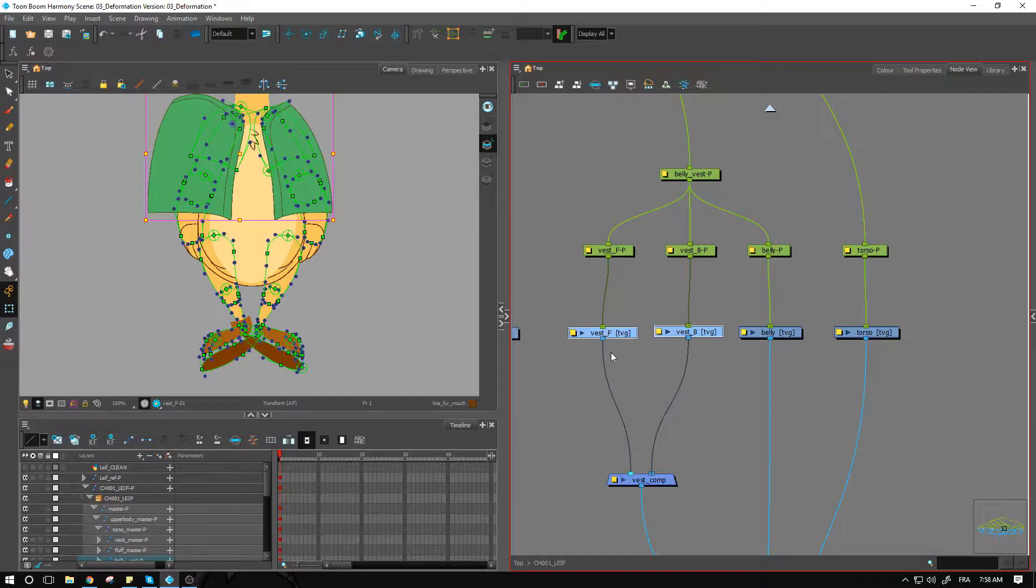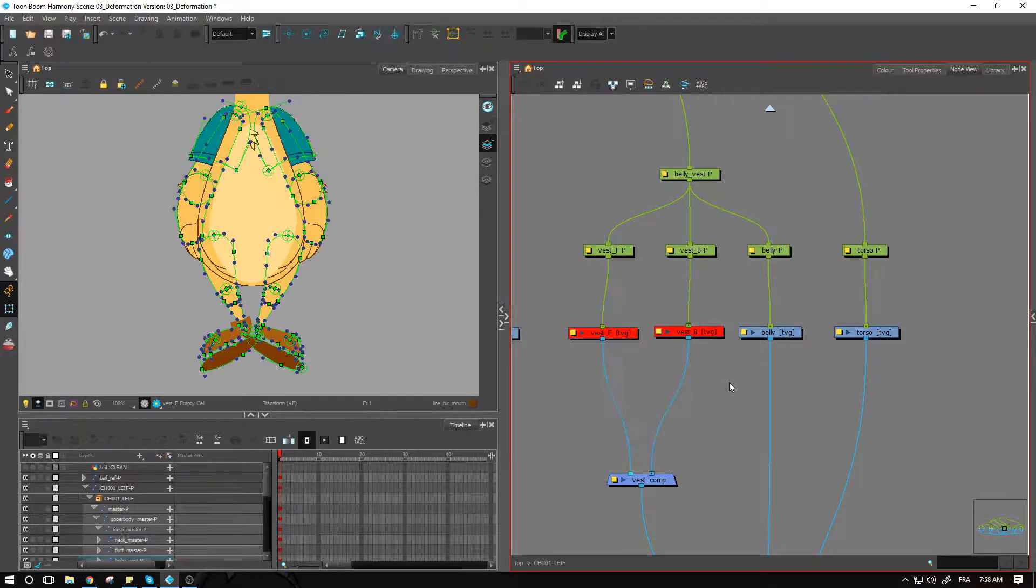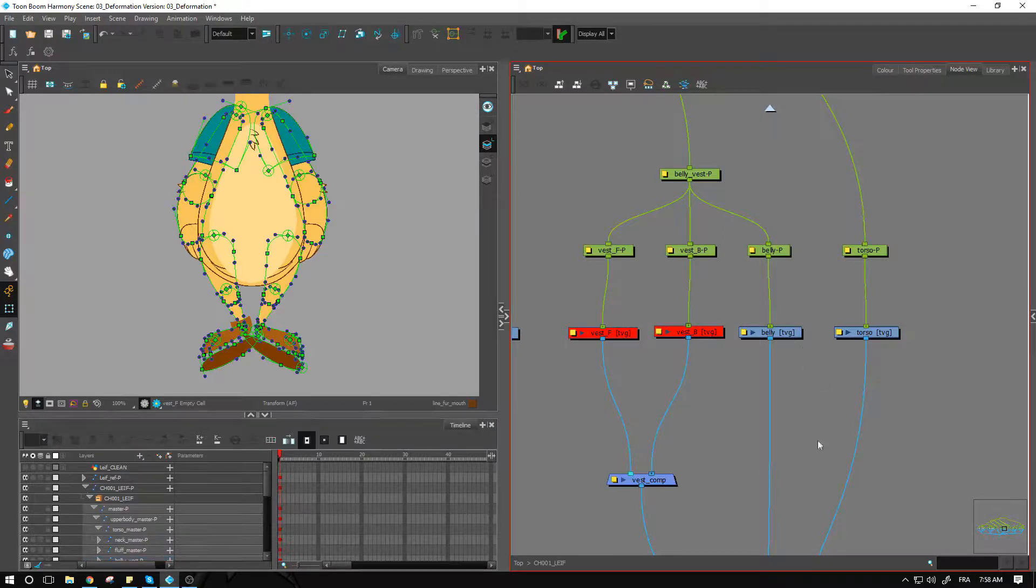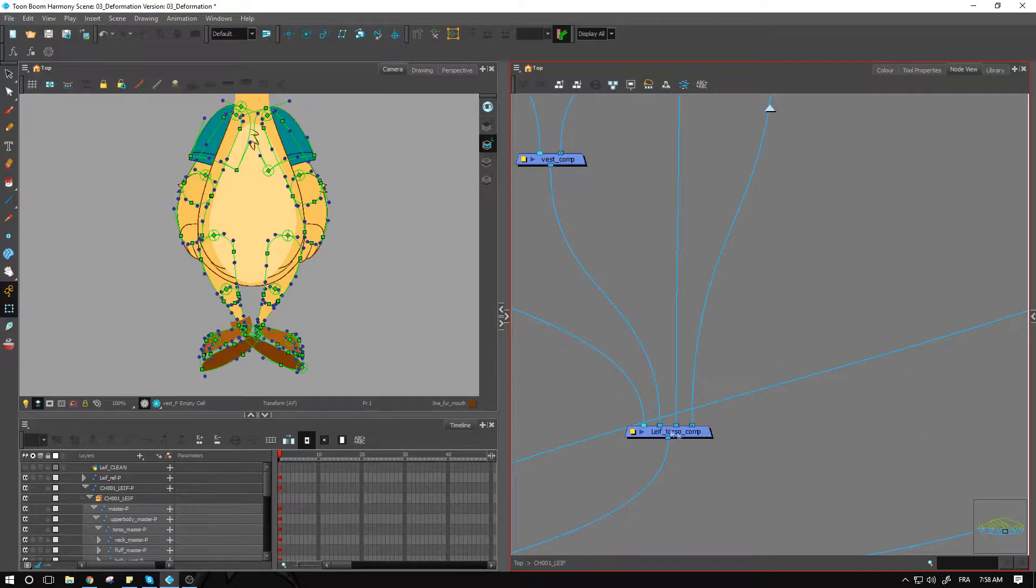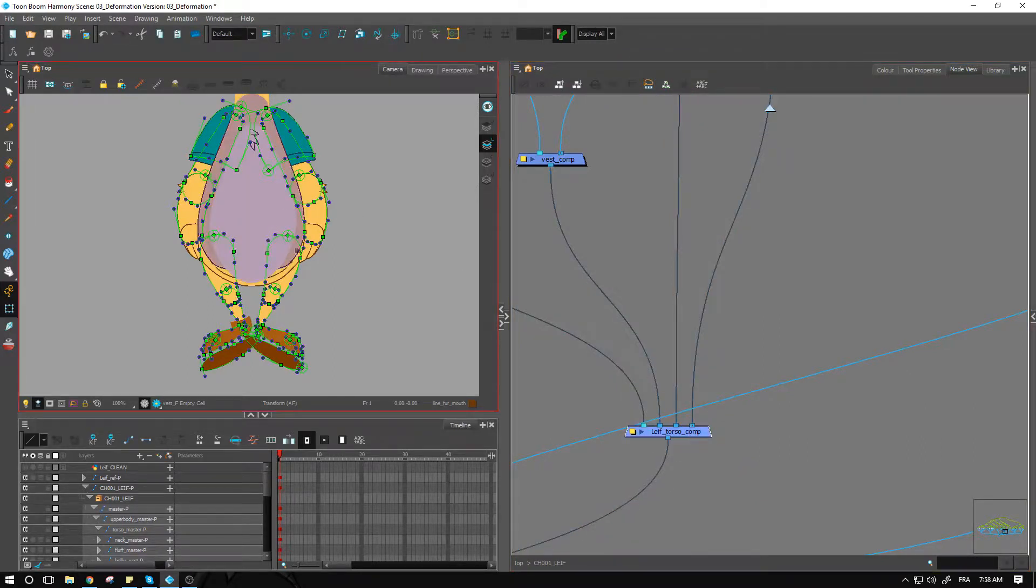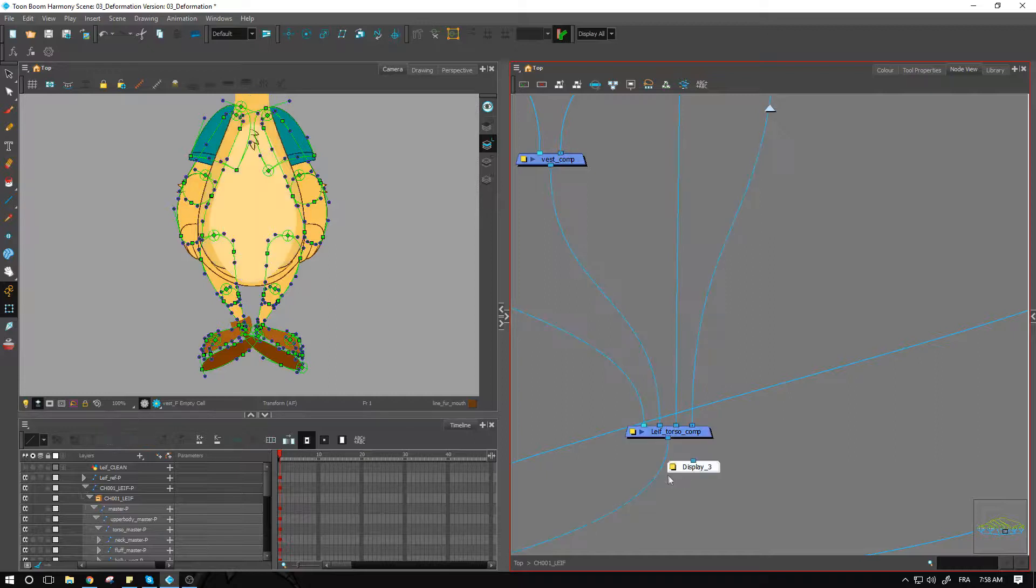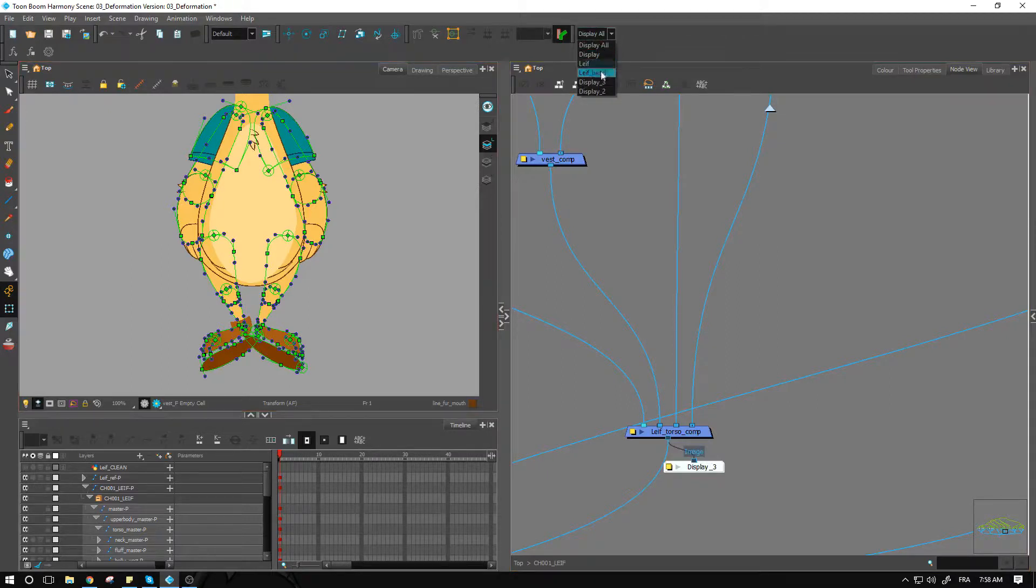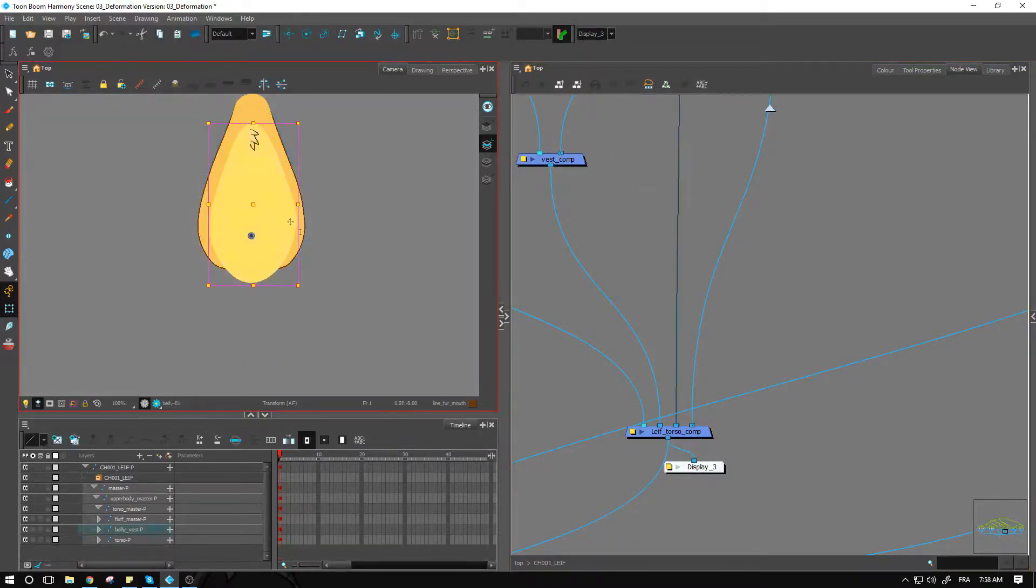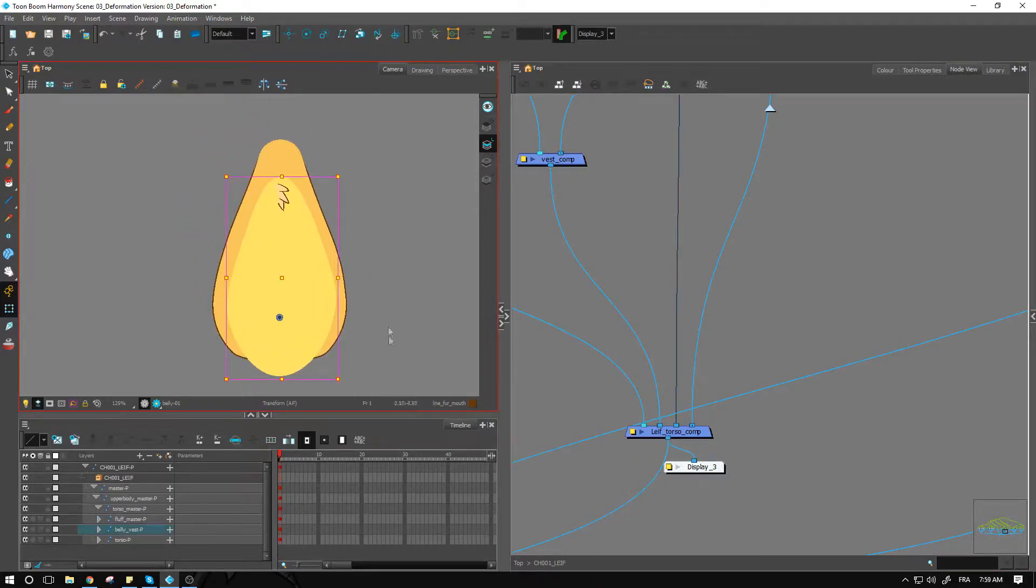So we can deactivate it for now. We'll reactivate them and apply an envelope deformation on these as well. So let's keep these as off for now. We can go into the torso comp to activate just this one if we want by creating a display, connecting it underneath, and simply isolating it as we've done so far. So I'm going to apply an envelope deformer on this one.